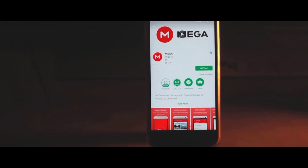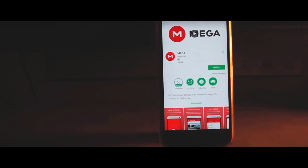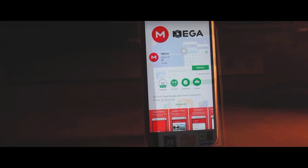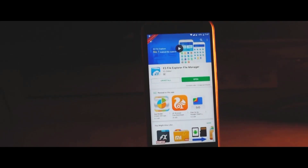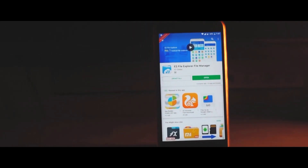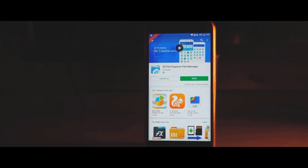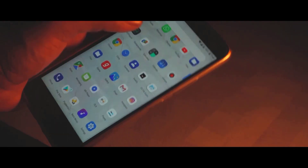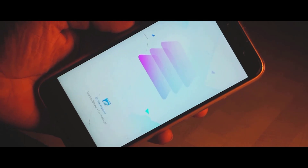First up, go to the Play Store and download the Mega app. Click on the link in the description and you'll get the zip file. Next, also download the ES File Explorer from the Play Store.